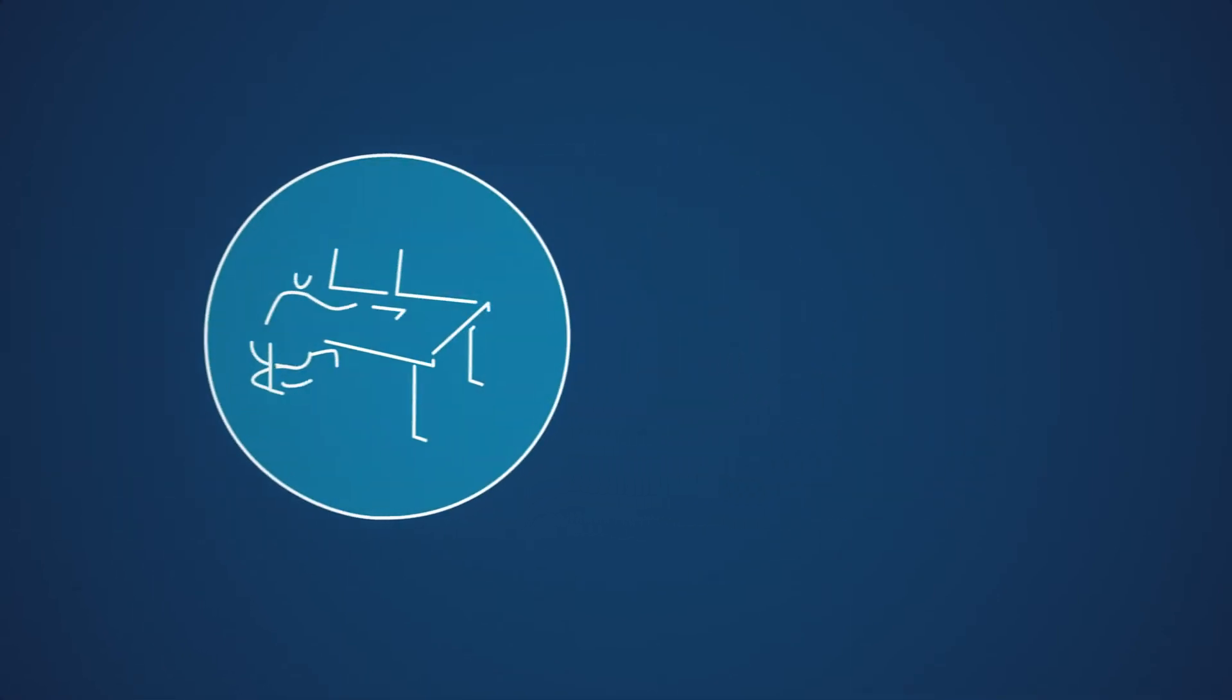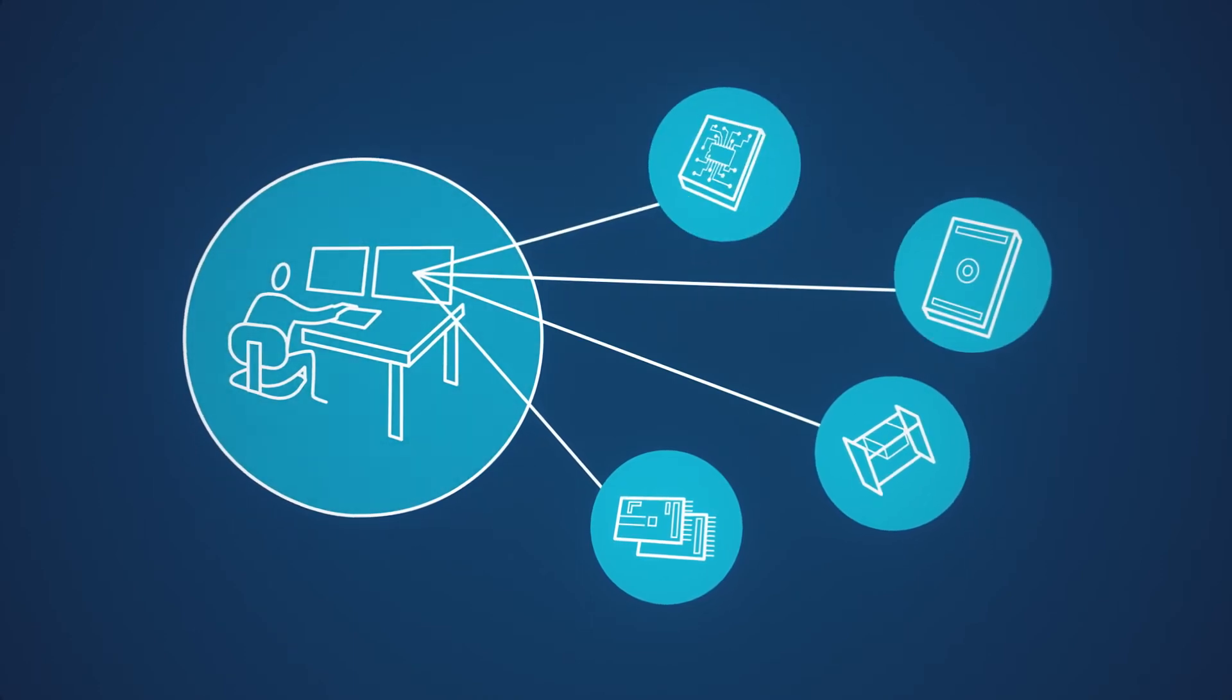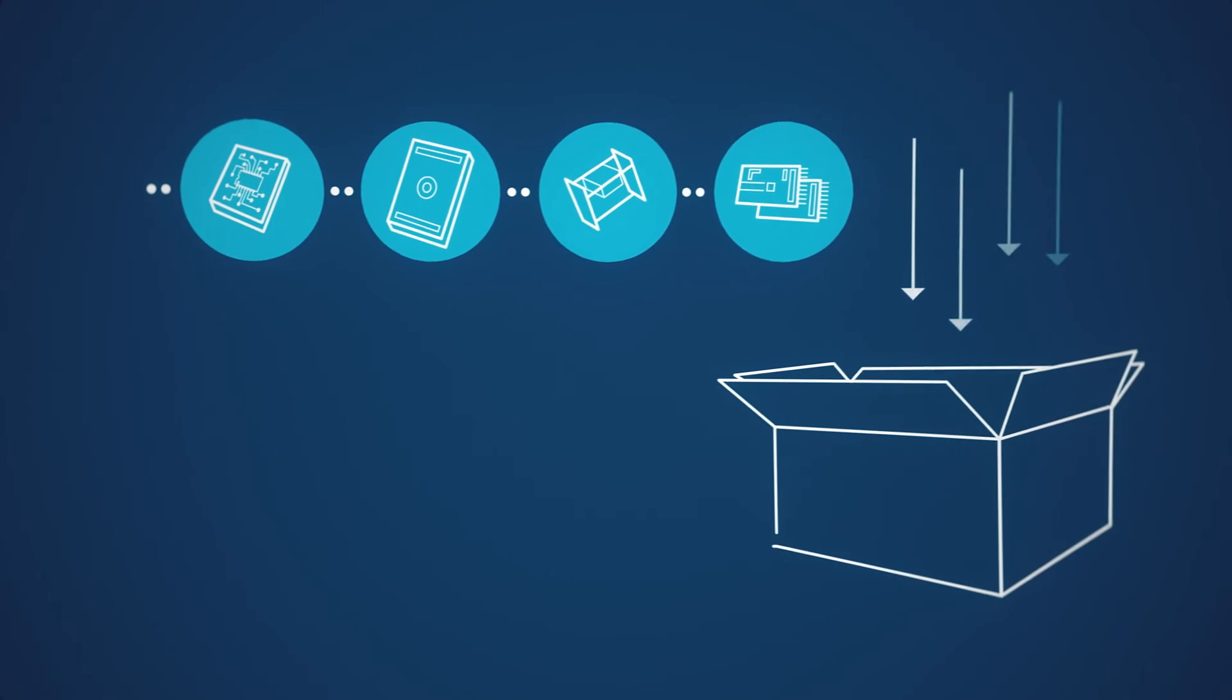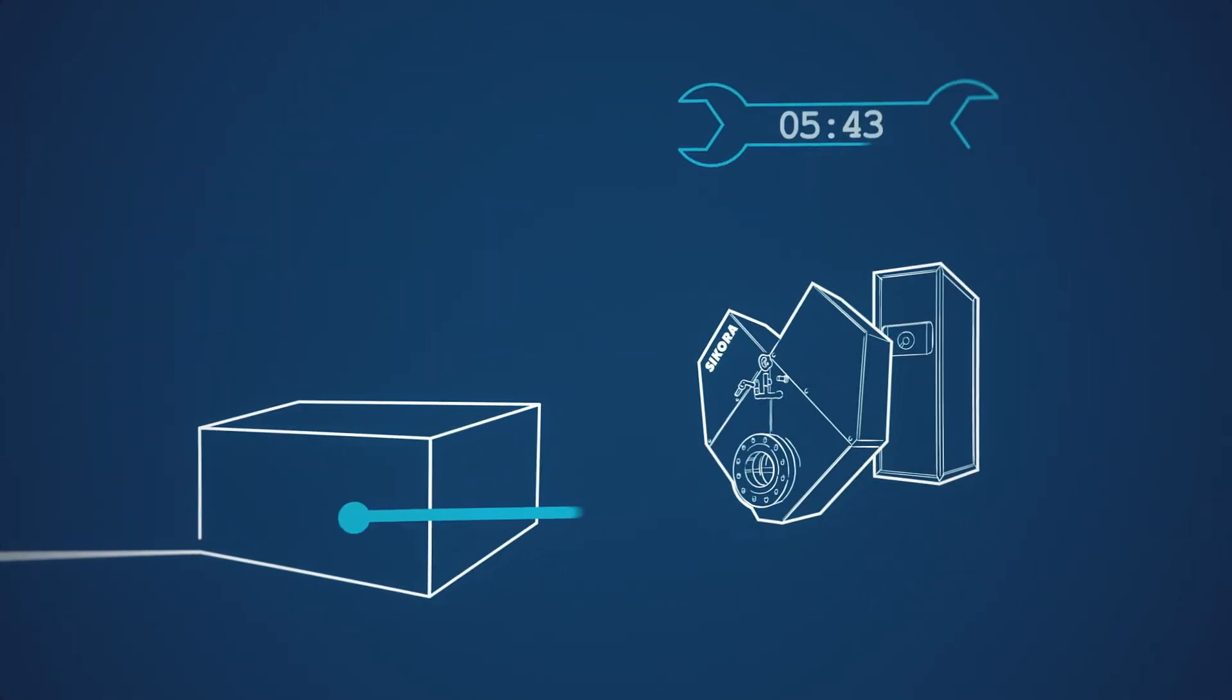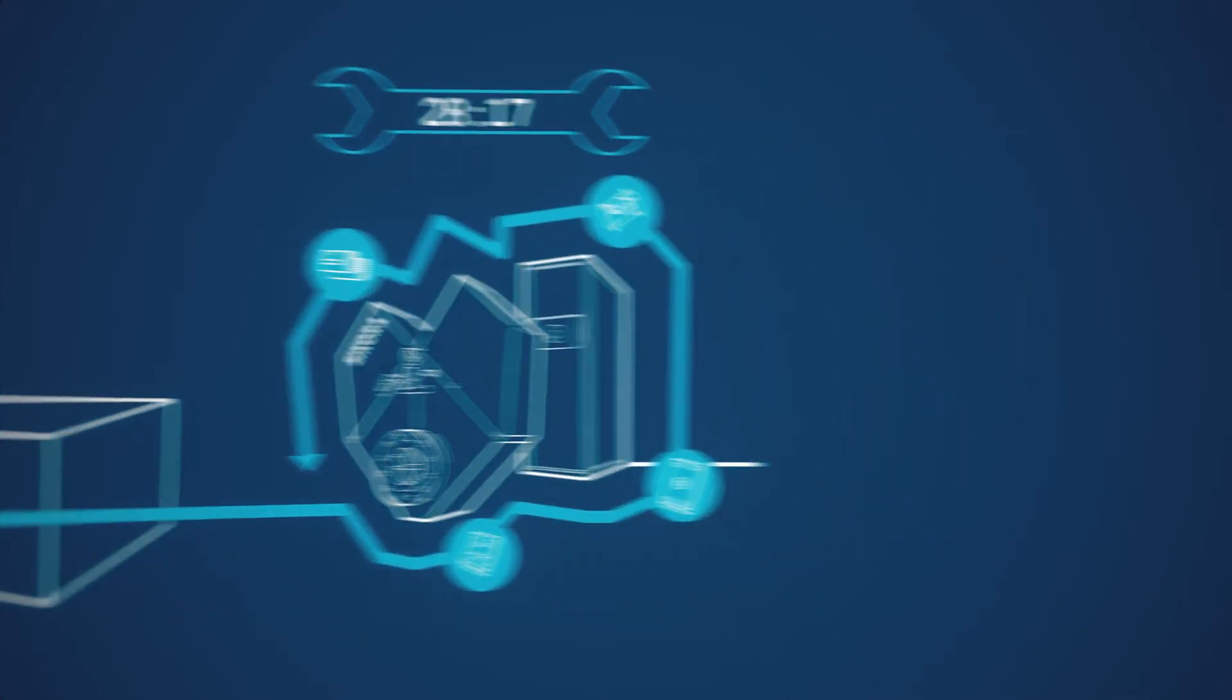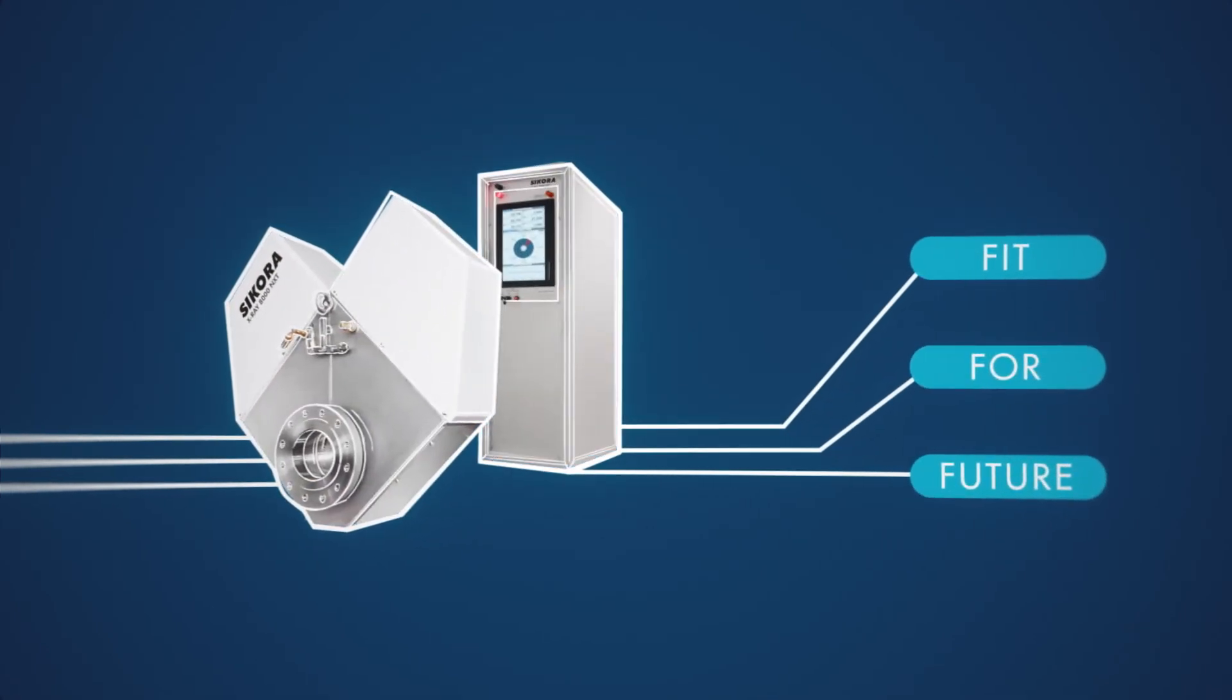Each refurbishment is individually planned and prepared by our specialists. All components come to you ready configured and pre-installed, and are mounted in place by a Sikora field engineer in next to no time. In this way, your proven X-Ray 8000 NXT becomes fit for the future.